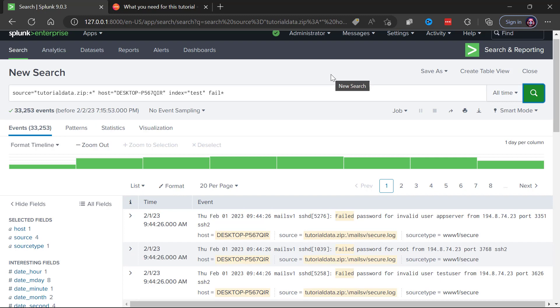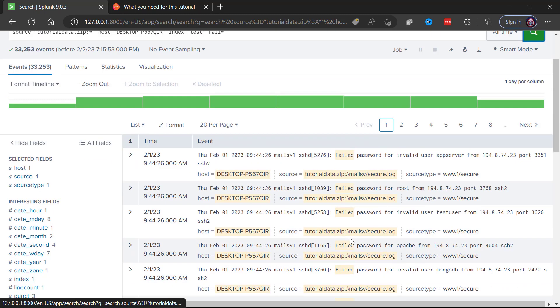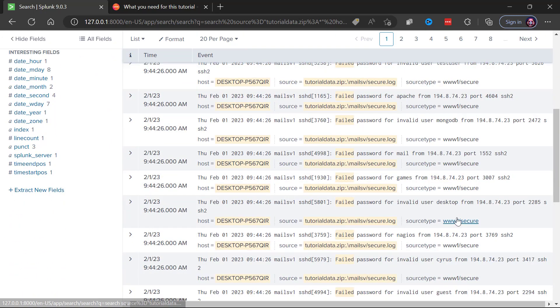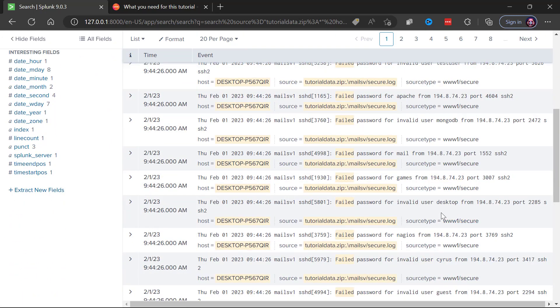But now very quickly Splunk is able to tell us that of those 109,000 events, 33,000 of those events mention the word failed and notice a commonality is we're seeing the failed password attempts for various users.